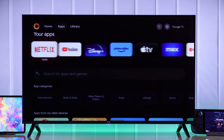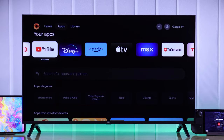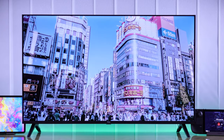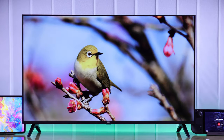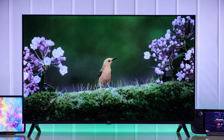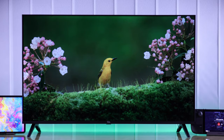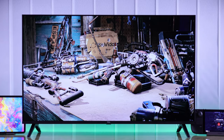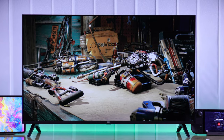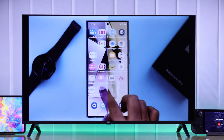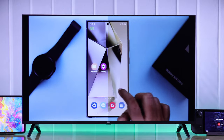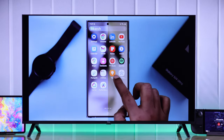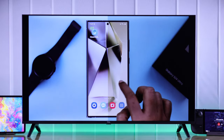Now that you have finished setting up your TCL Google TV, it's time to change the stock image settings. In this easy-to-follow beginner's guide, I'll show you how to change the picture settings of your TCL Google TV to get the best picture quality according to your preference.